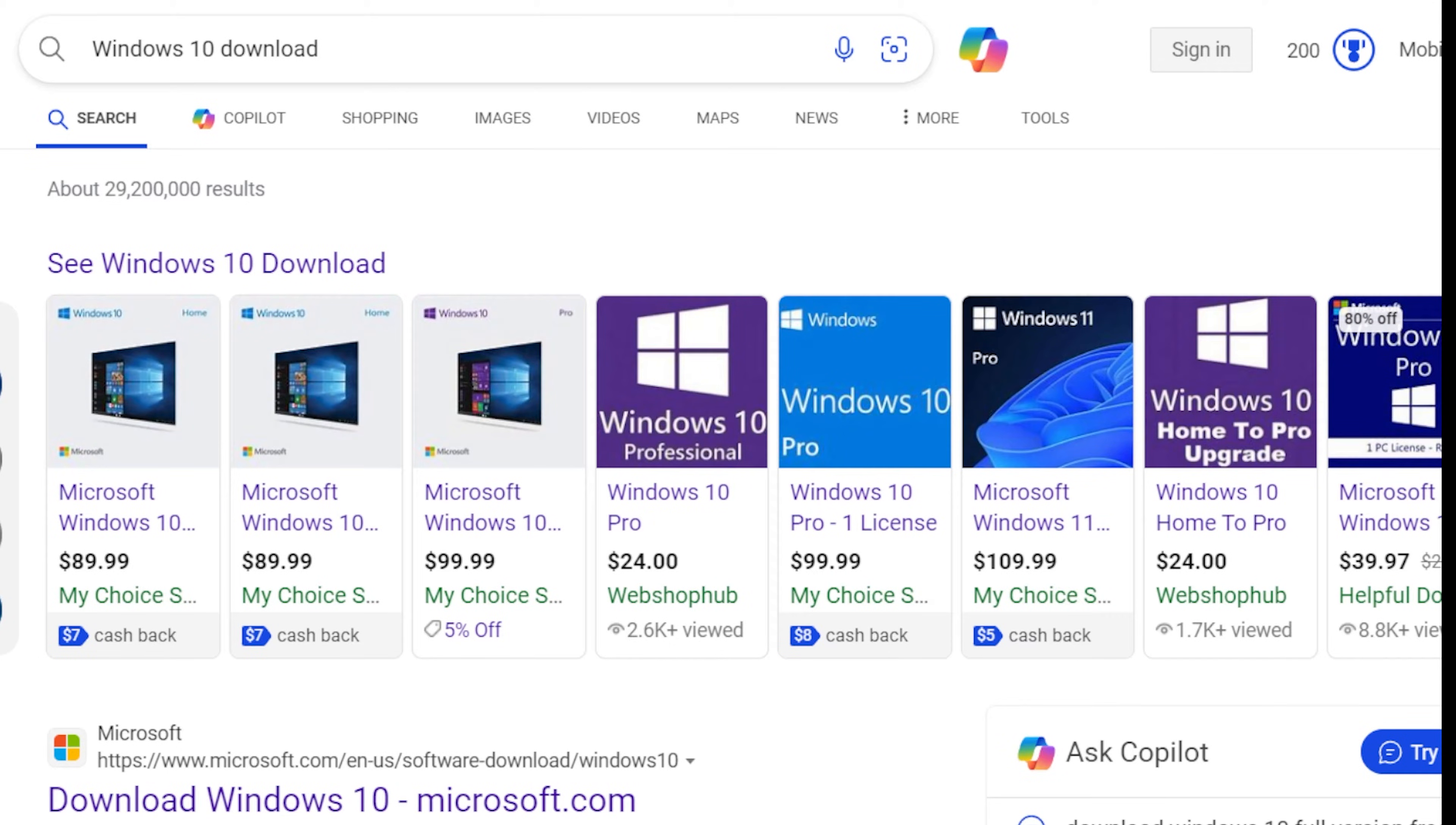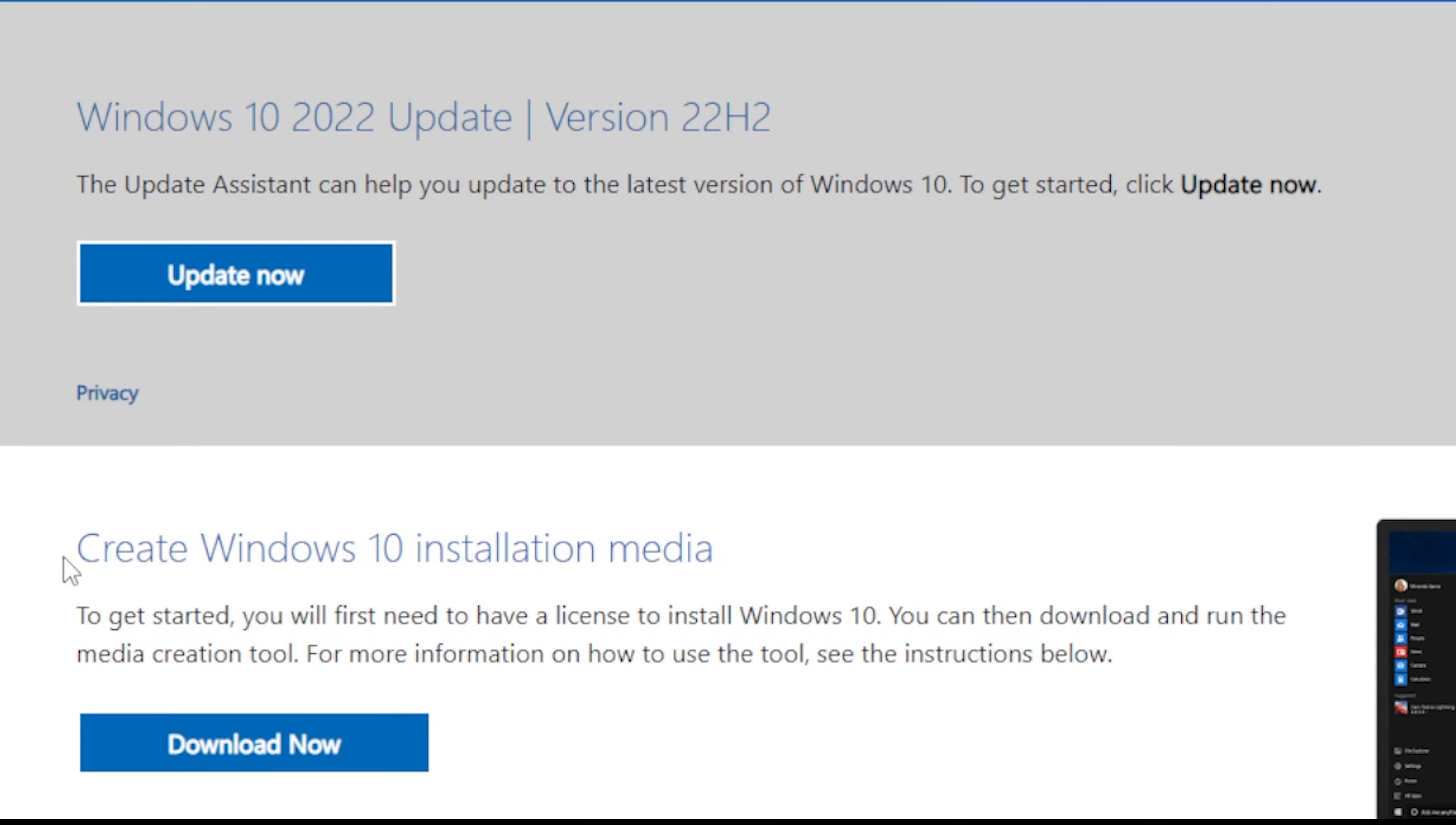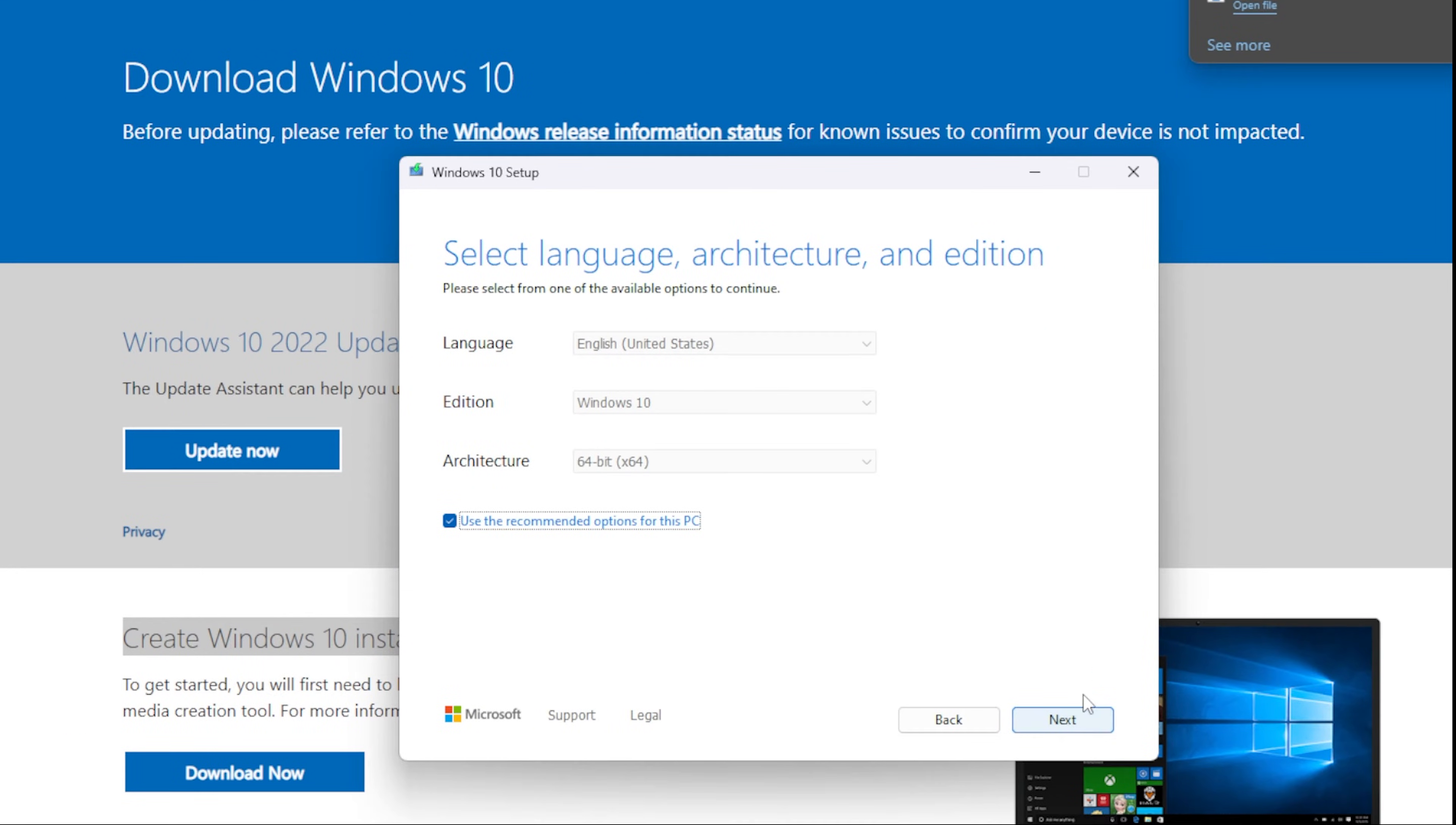To get Windows 10 on your boot device USB, you want to make sure you plug in the USB into the PC before we start downloading. We are going to type in 'Windows 10 download,' which will be the first search. We are going to go to Create Windows 10 Installation Media, download now. Once you've opened the application and got to this screen, click Create Installation Media and then hit Next.